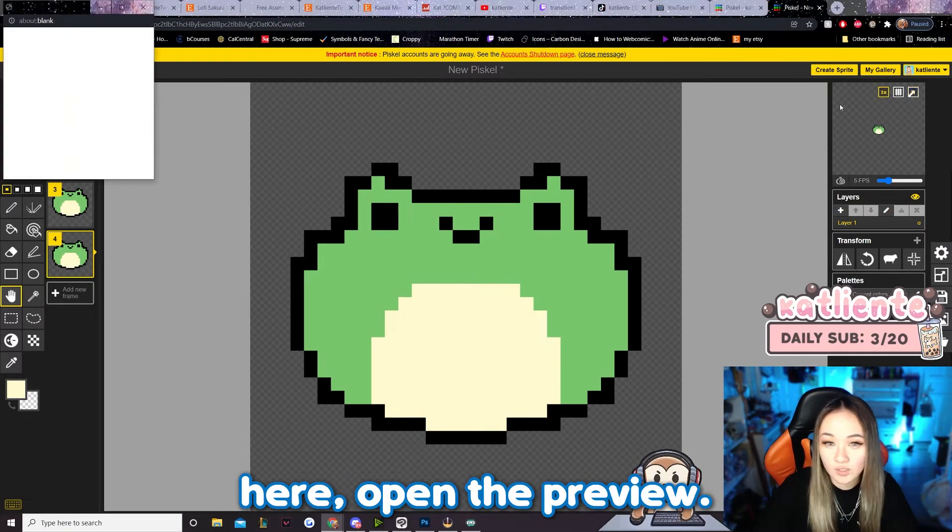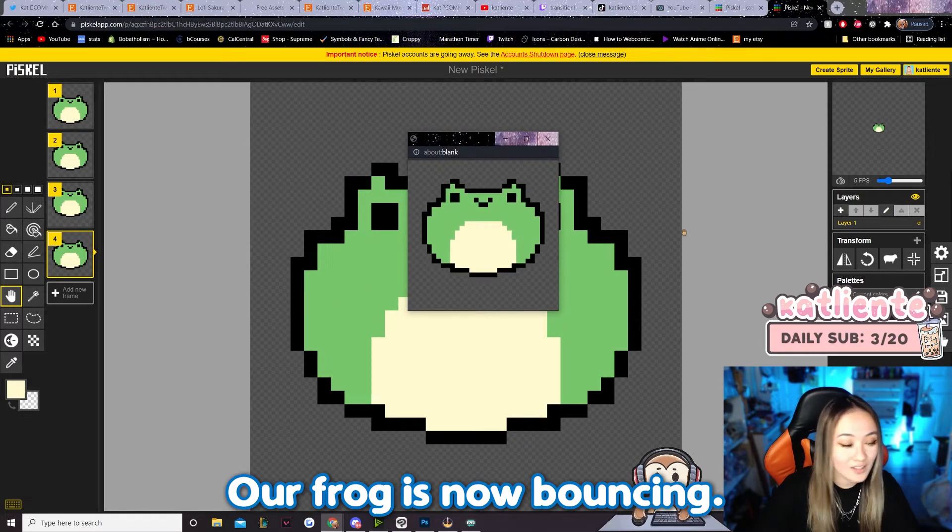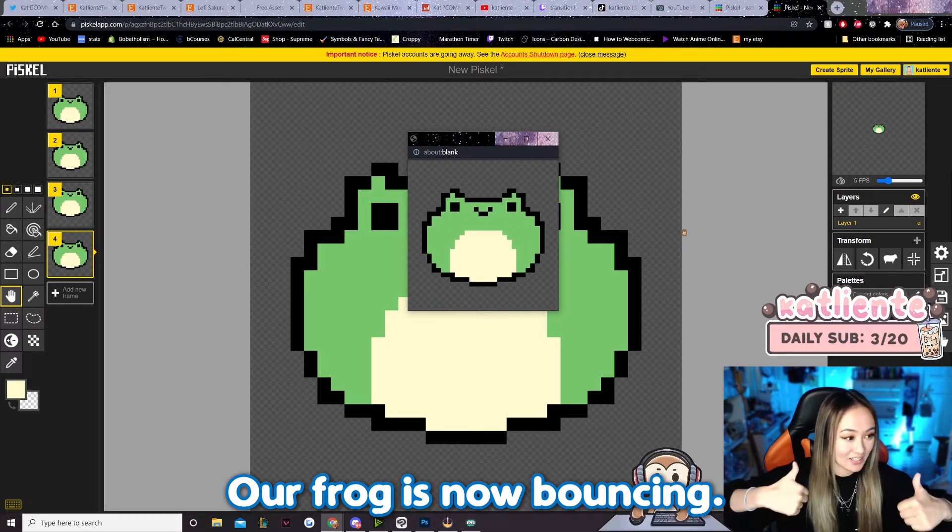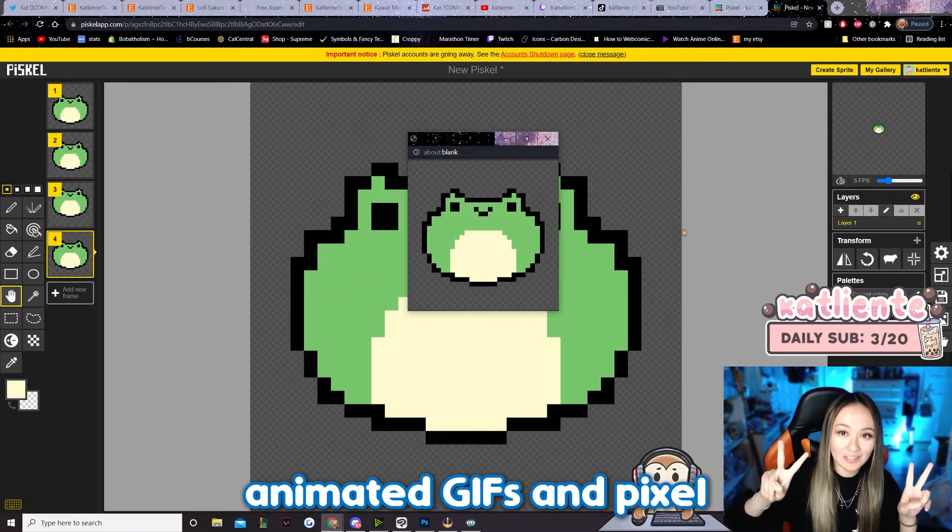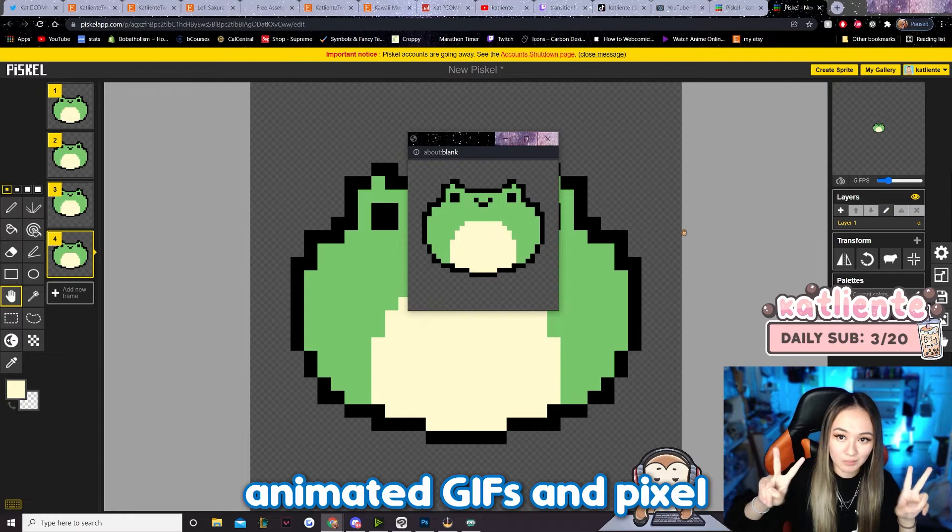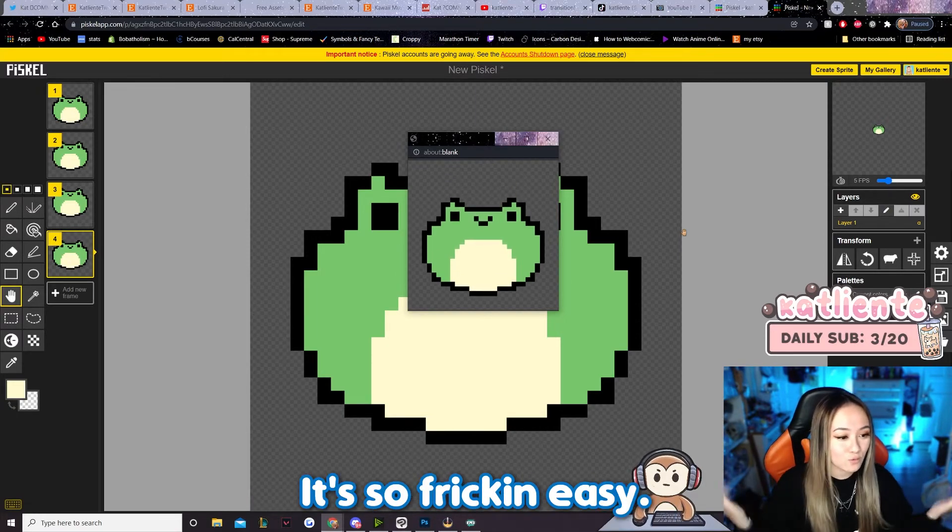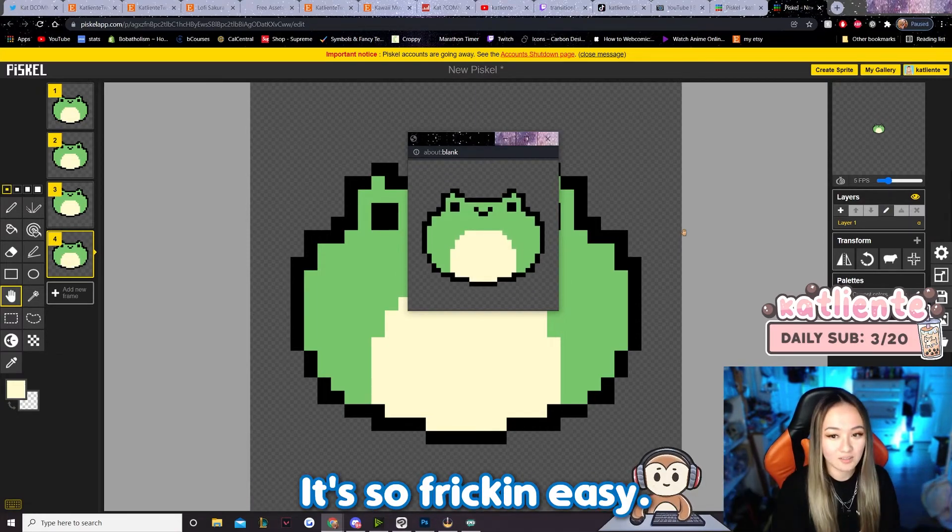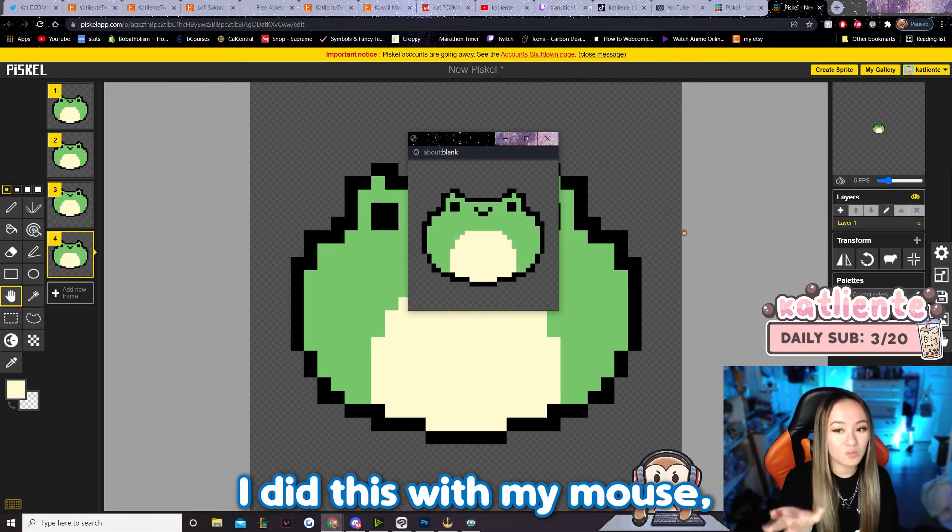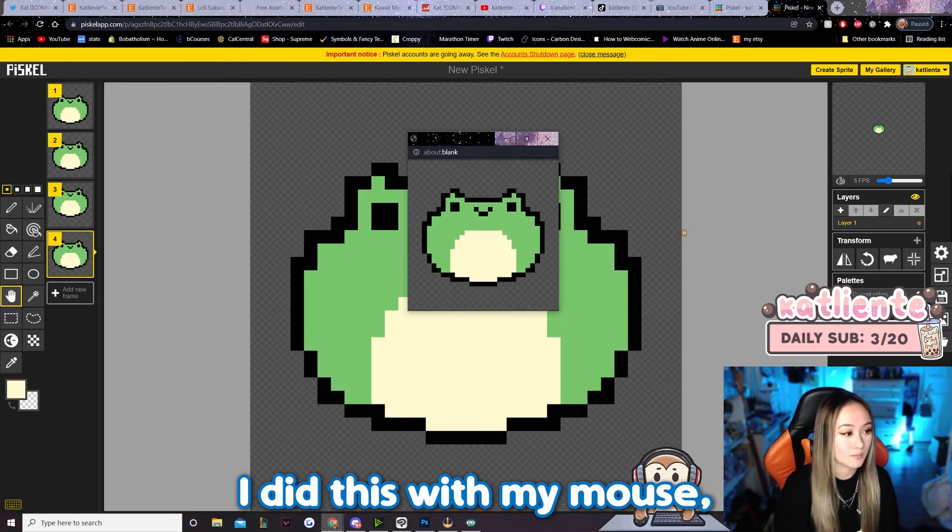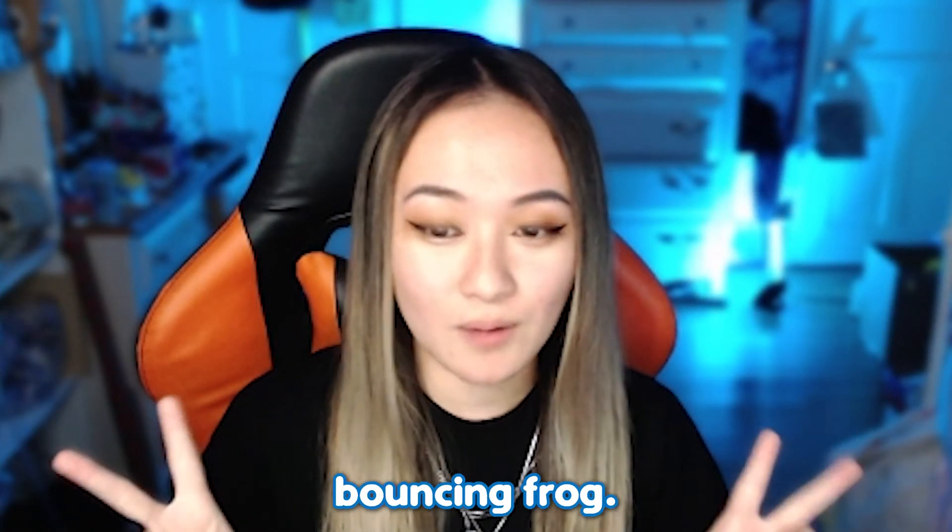Open the preview—our frog is now bouncing, and that's how you make an animated GIF in Piskel. It's so freaking easy. It literally is so easy. I did this with my mouse, and here we have an animated bouncing frog.